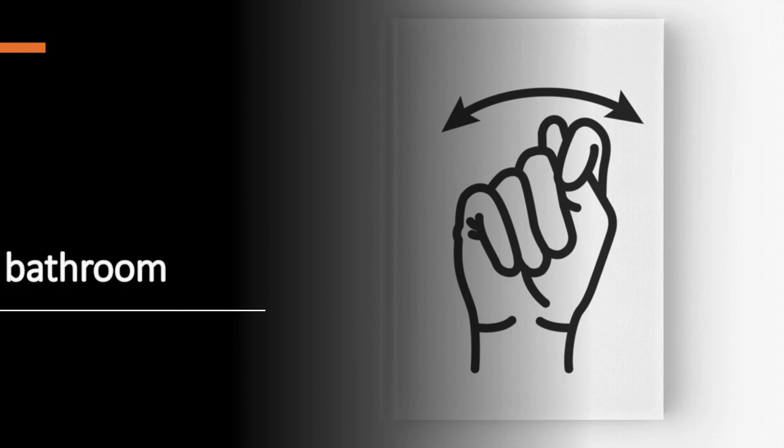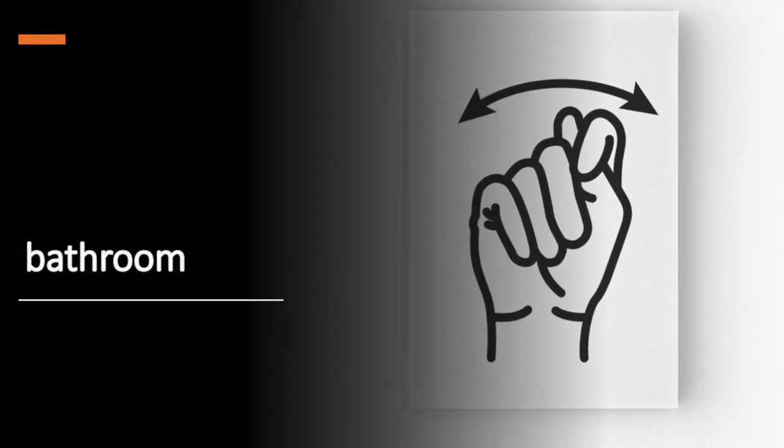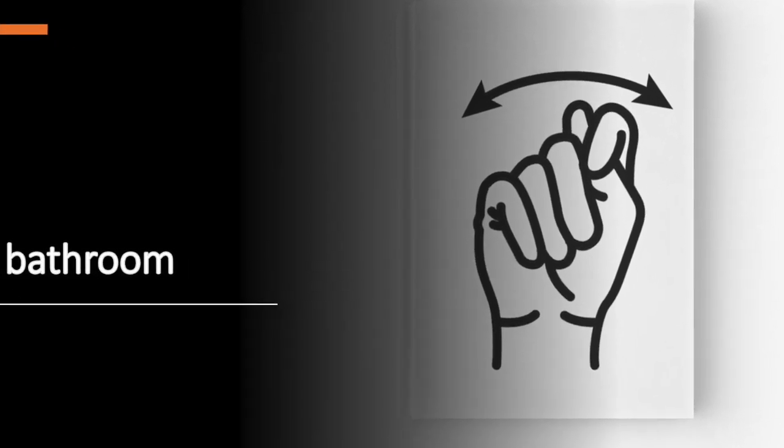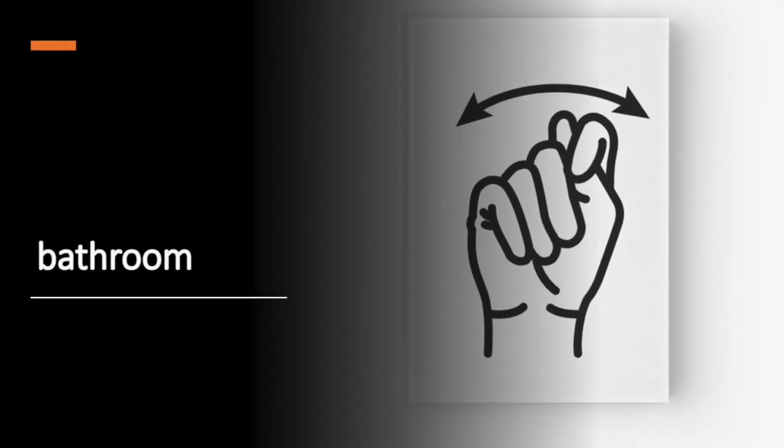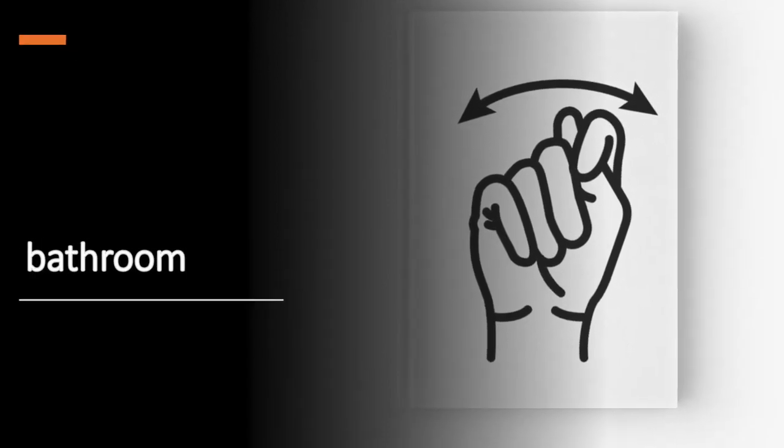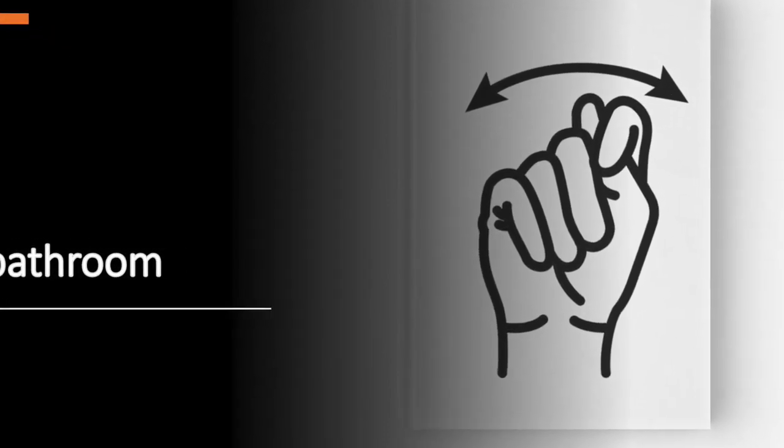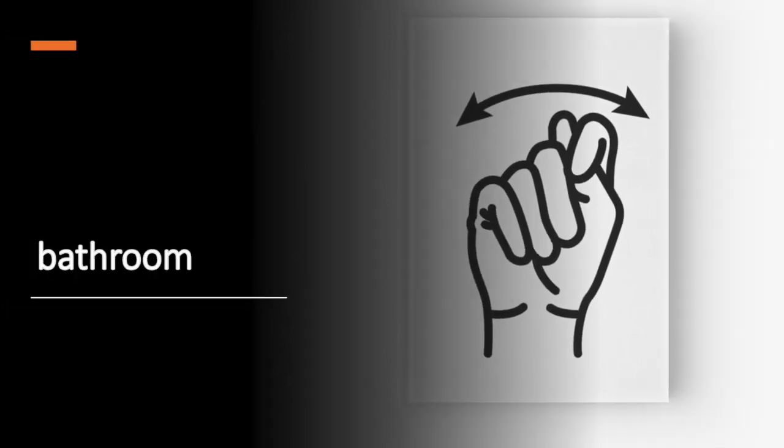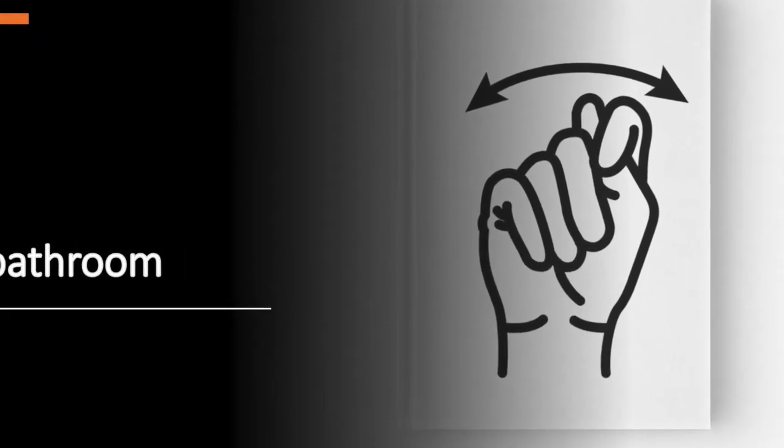To sign bathroom or toilet, make your hand into a fist with thumb peeking out between the index finger and the middle finger. Hold the fist out and shake it around just a little, like ringing a bell.